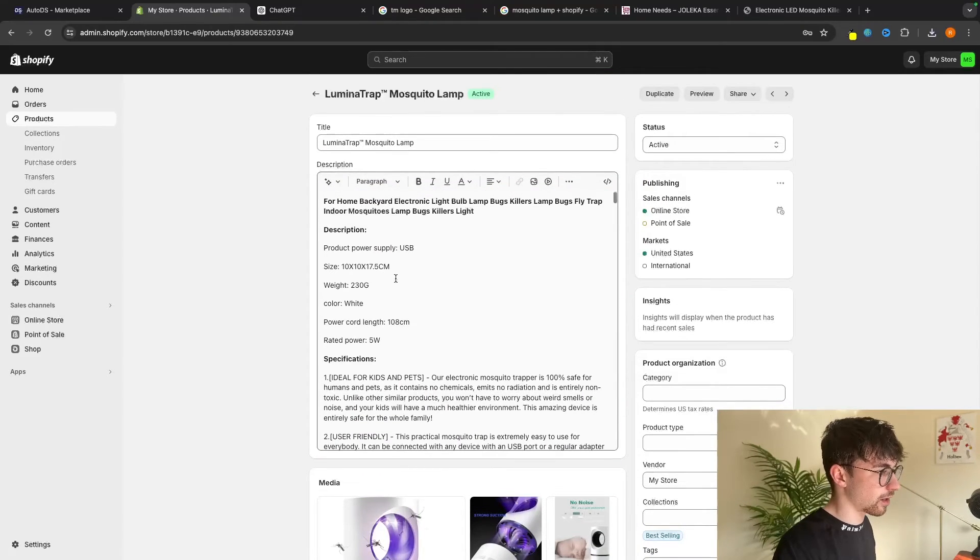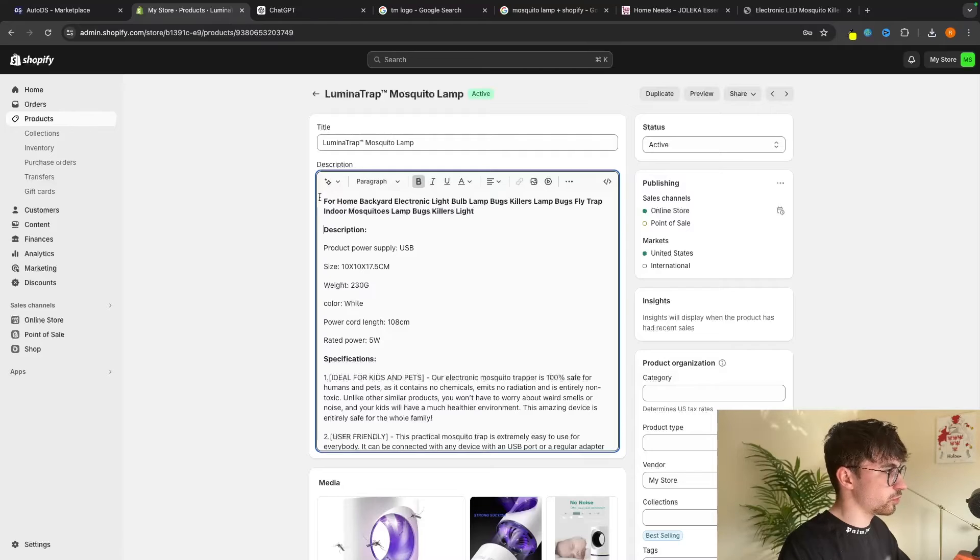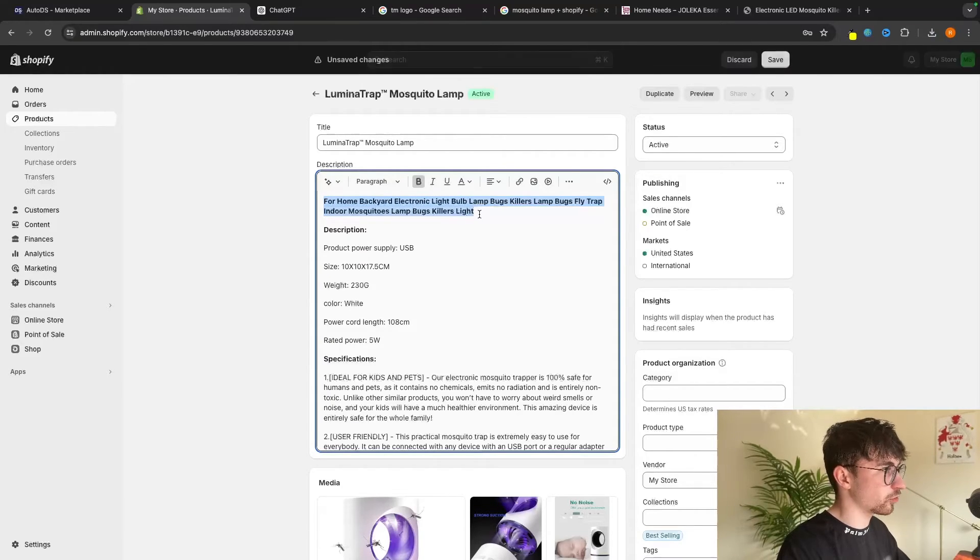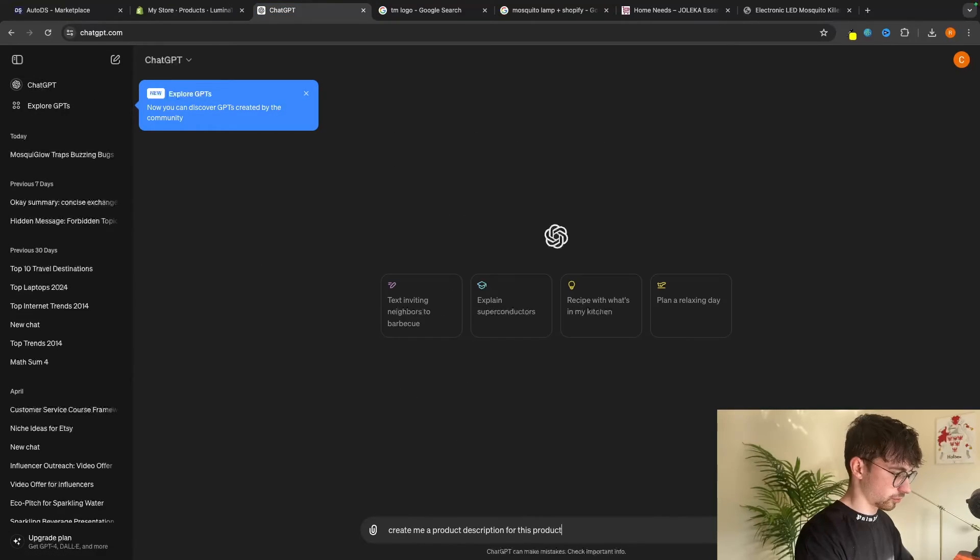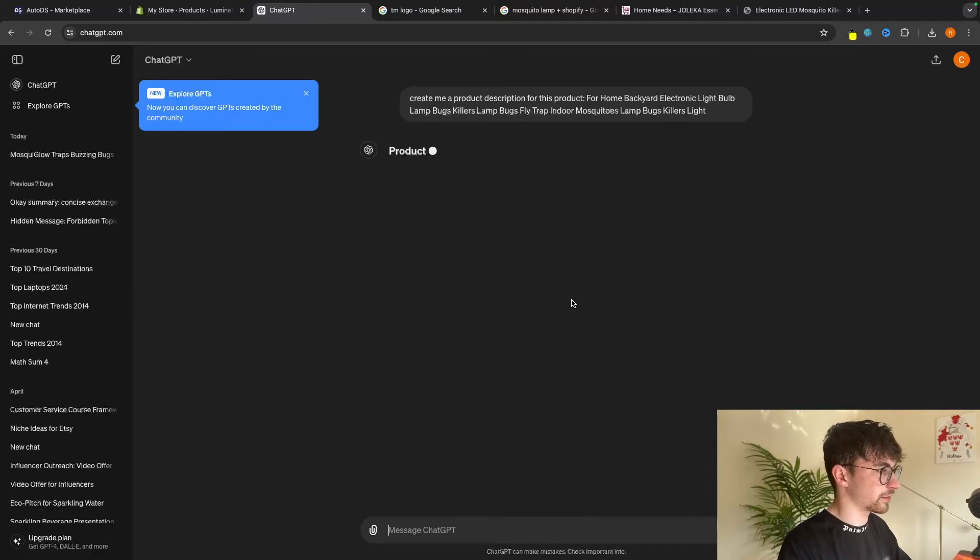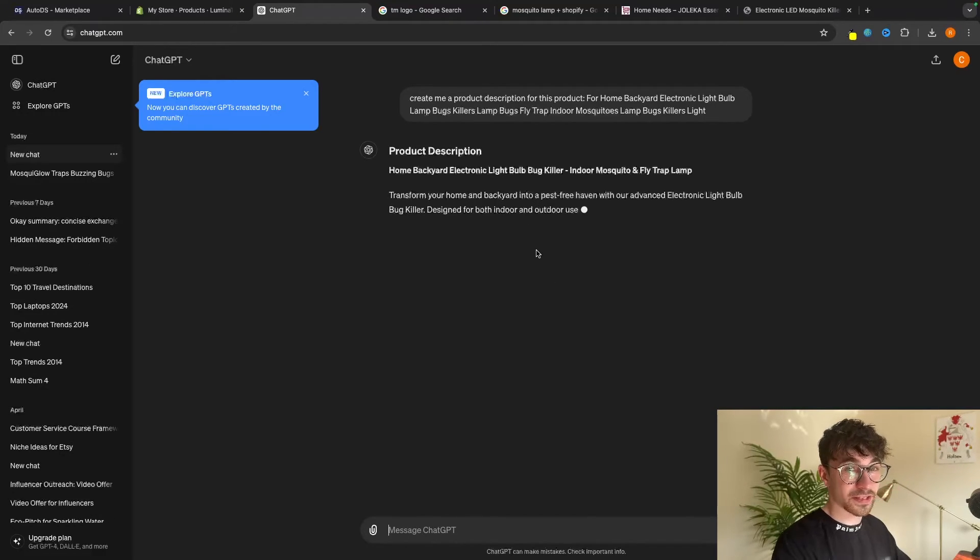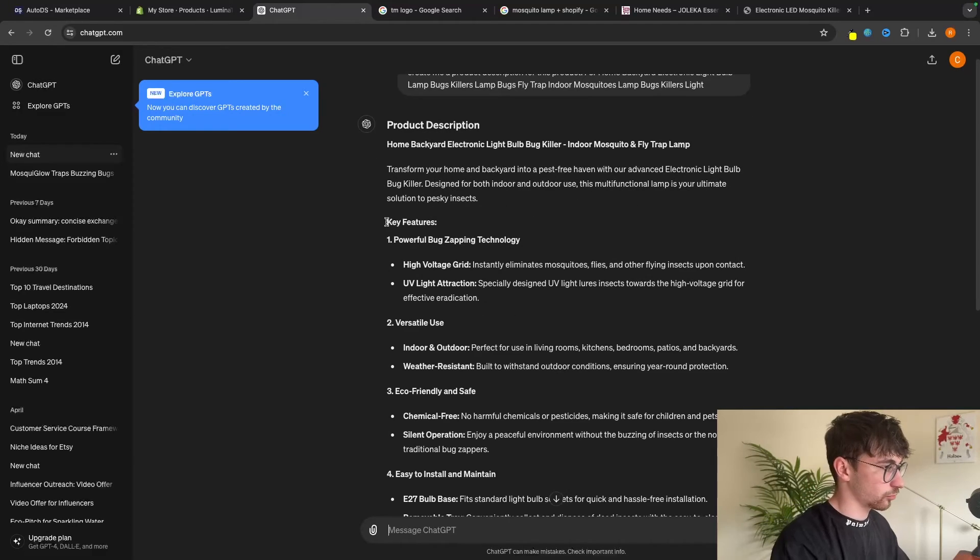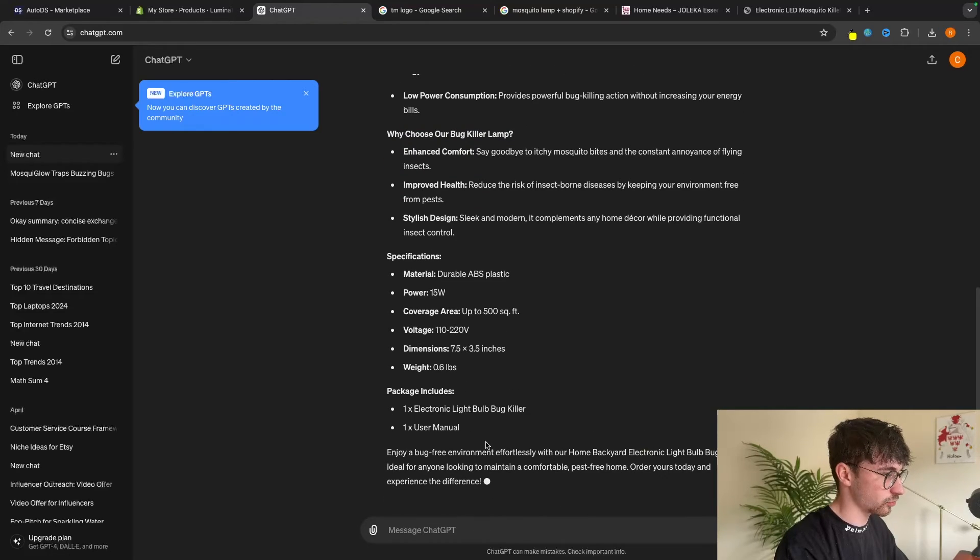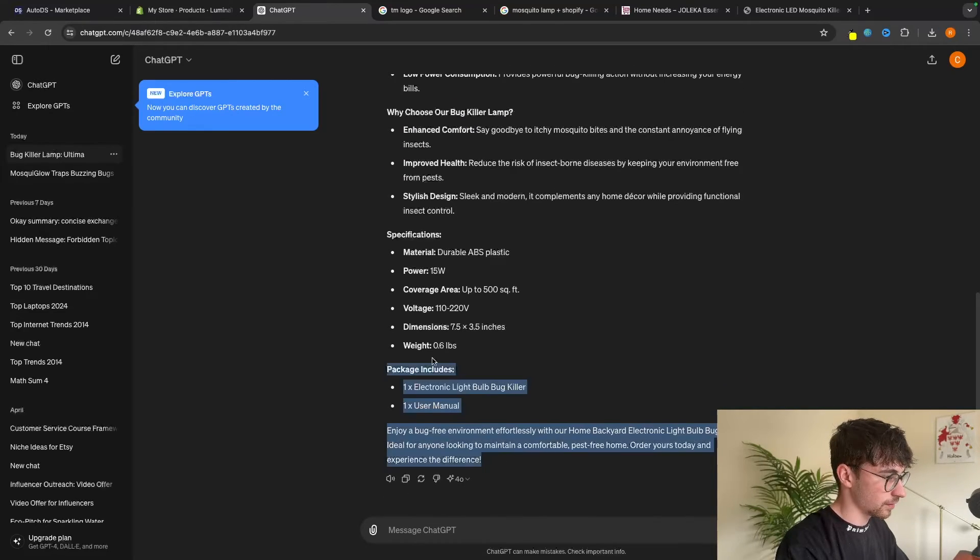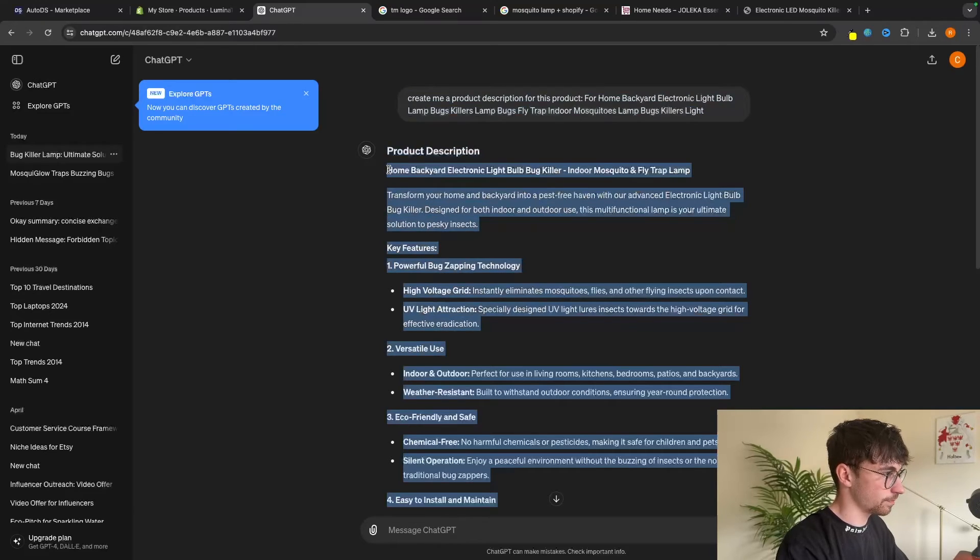And then the gifs are actually going to come in handy in the description. So what I'm going to do is just copy all of this. This kind of mini description at the top. Then we can head over to ChatGPT. So I'm going to say create me a product description for this product and paste that in. And then look at this. It's going to give us a beautiful product description in literally seconds. So we have key features. We have why choose our bug killer lamp, the specifications, what the package includes.